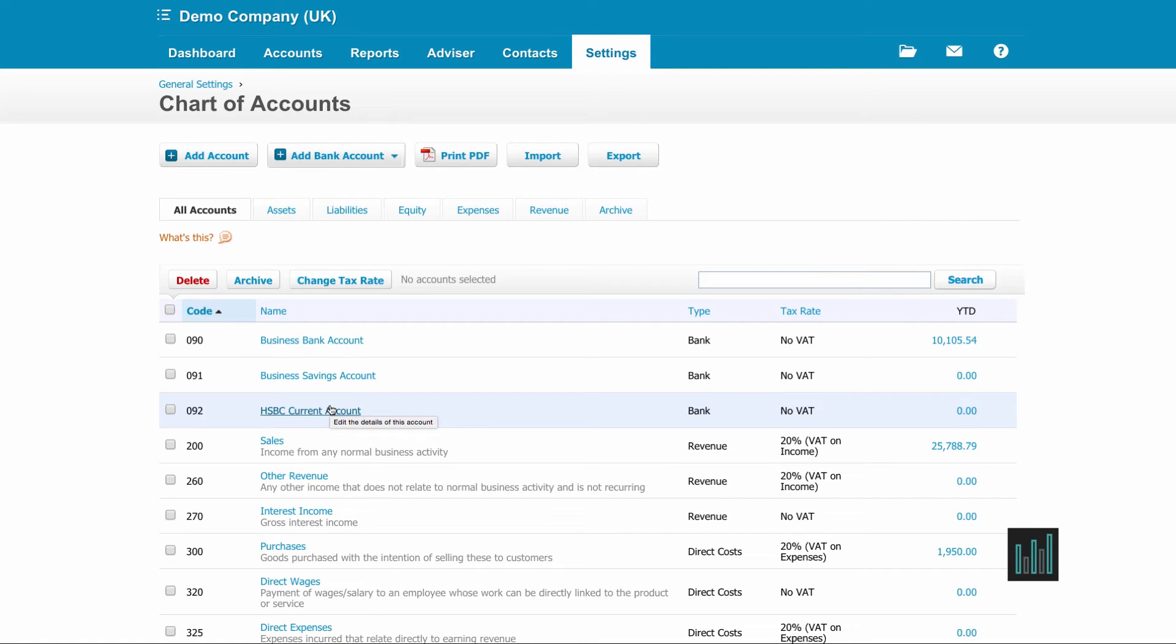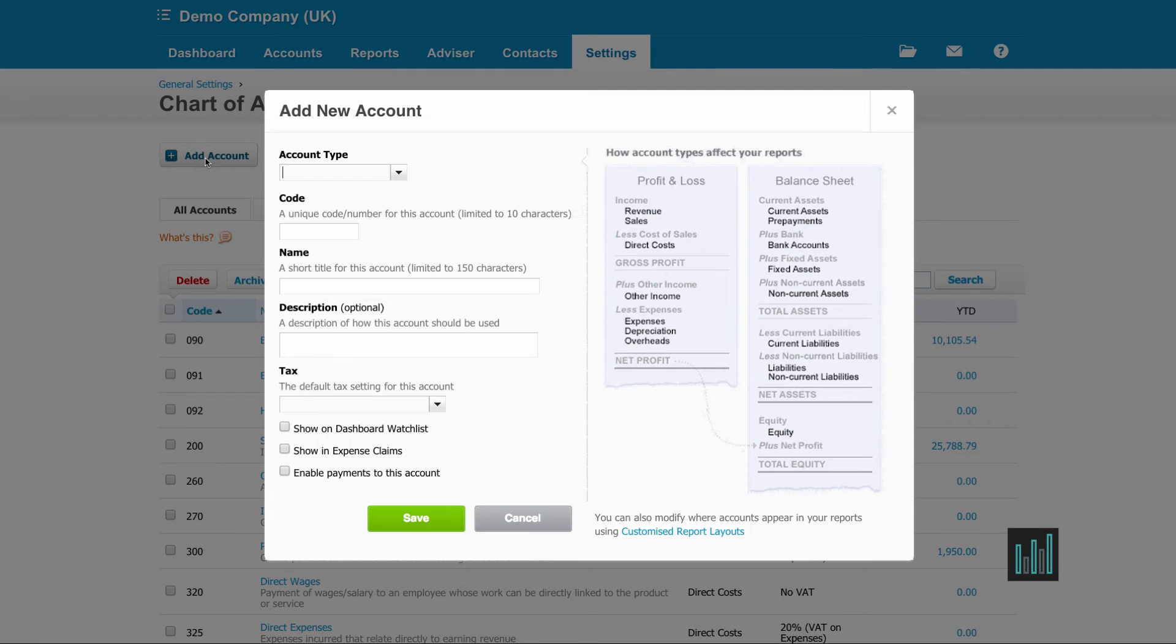I now want to add another nominal code or an account code here. So I can use this button, add an account.